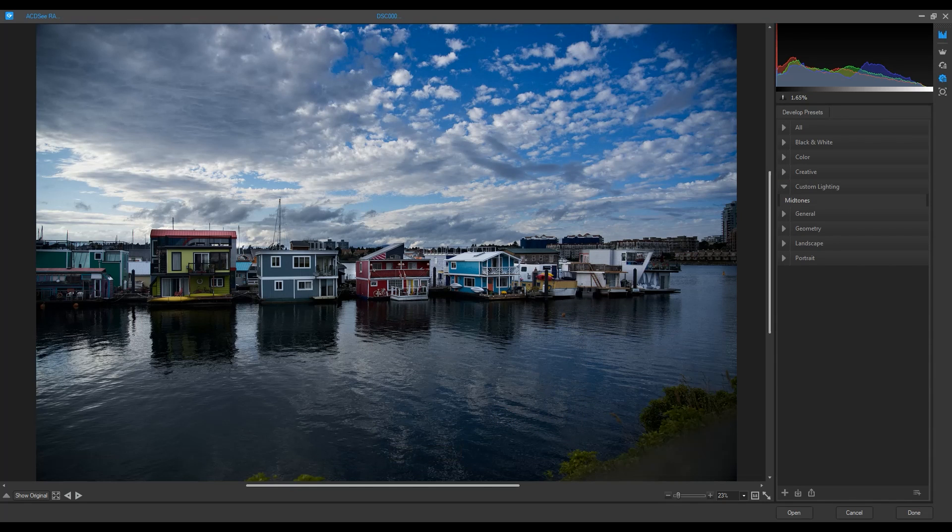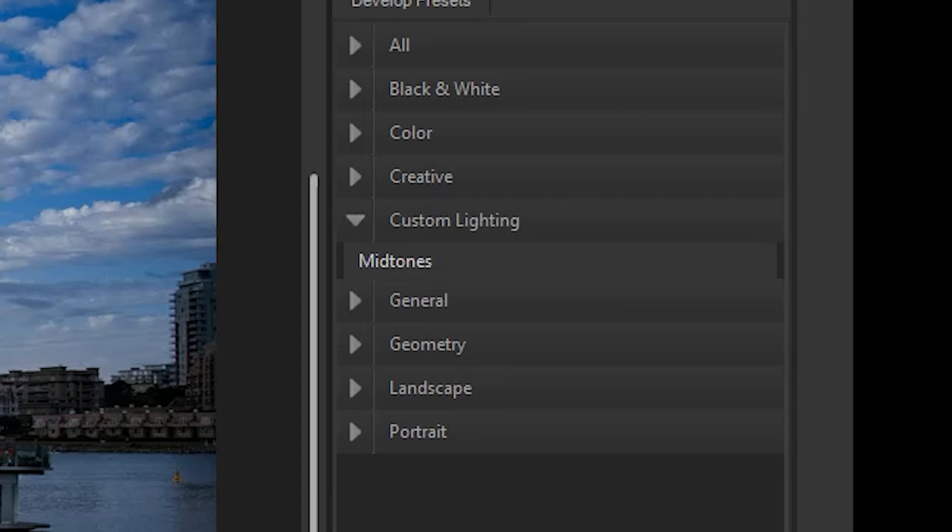Midtones is added to that category. Now, when I open up future images in ACDC RAW, I can apply this preset.